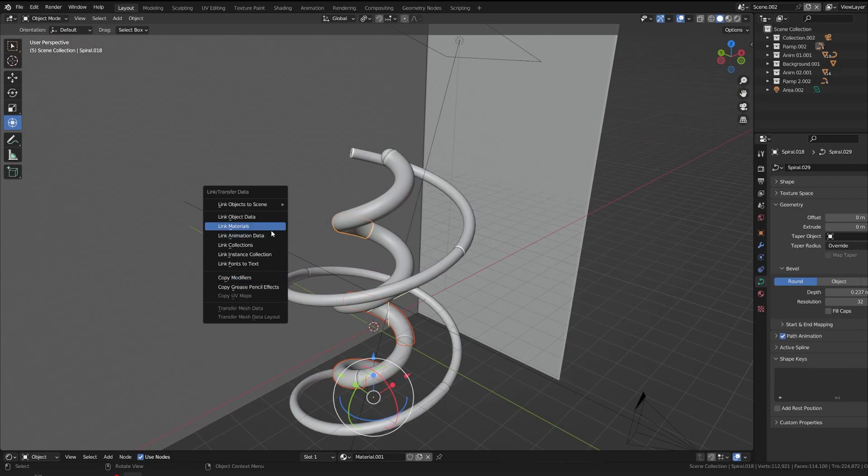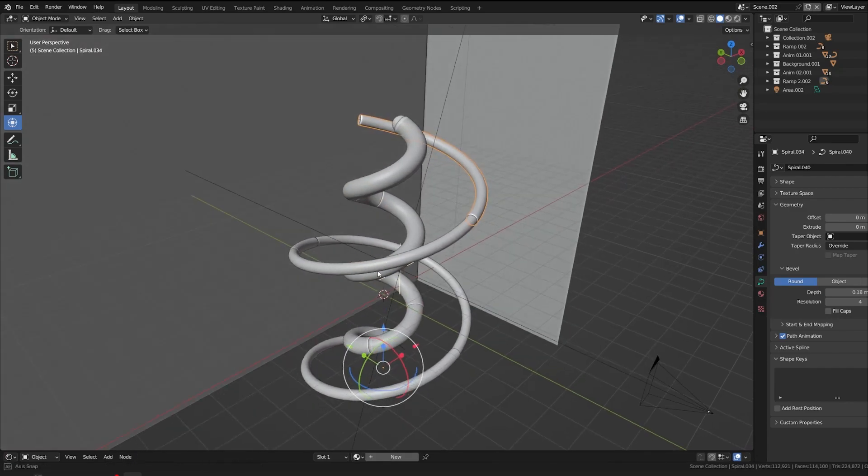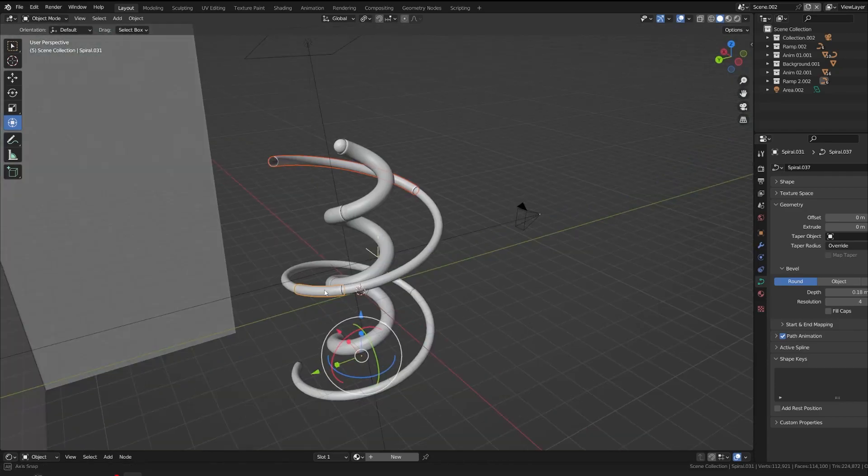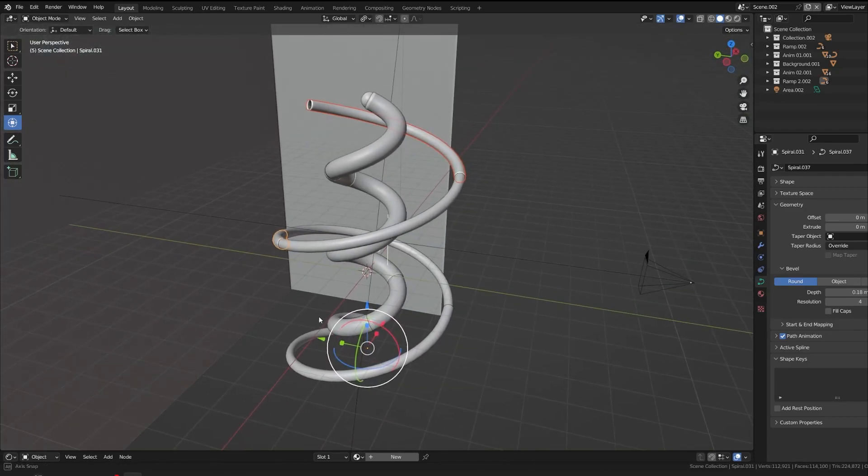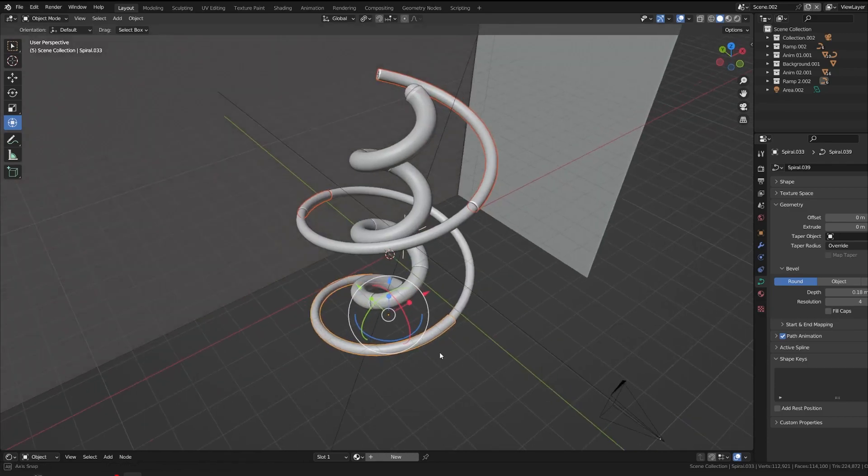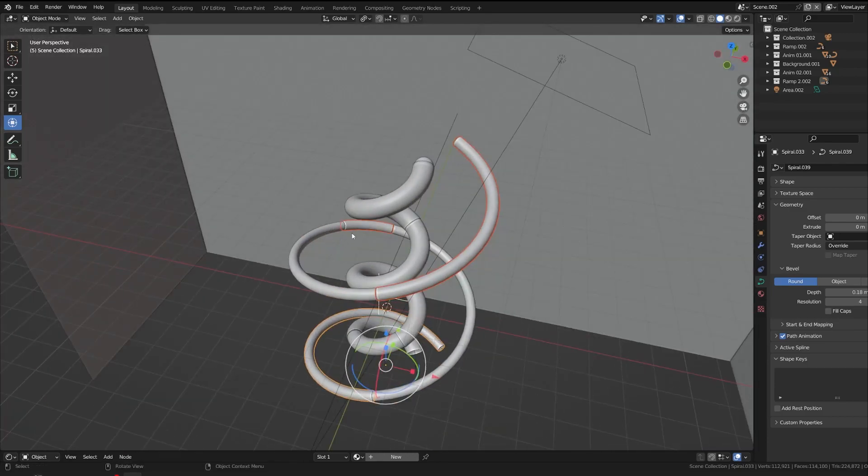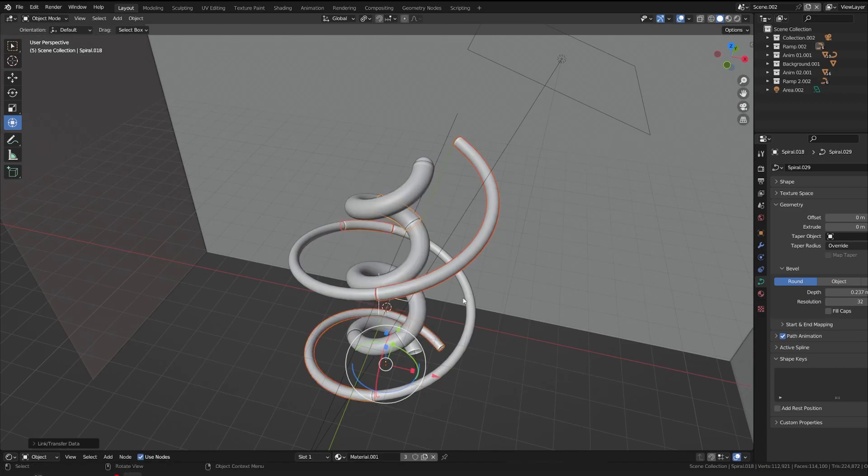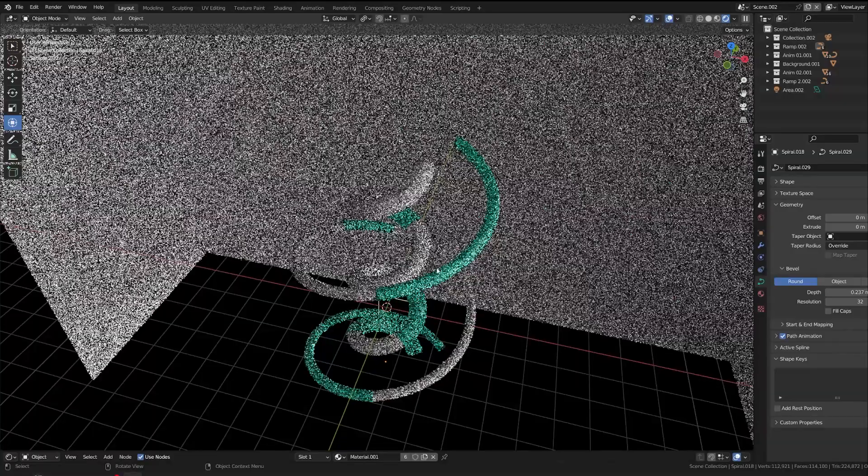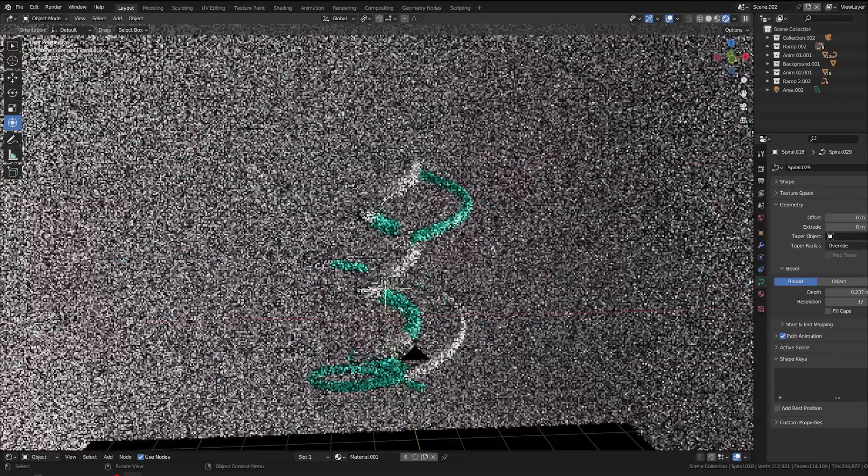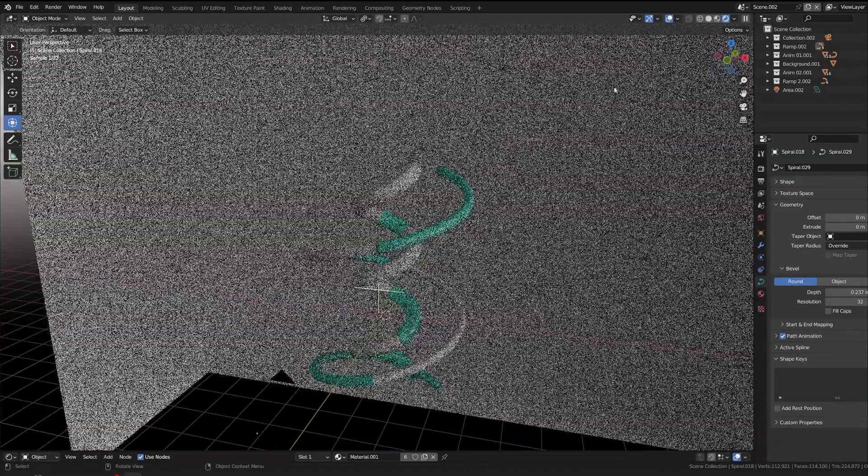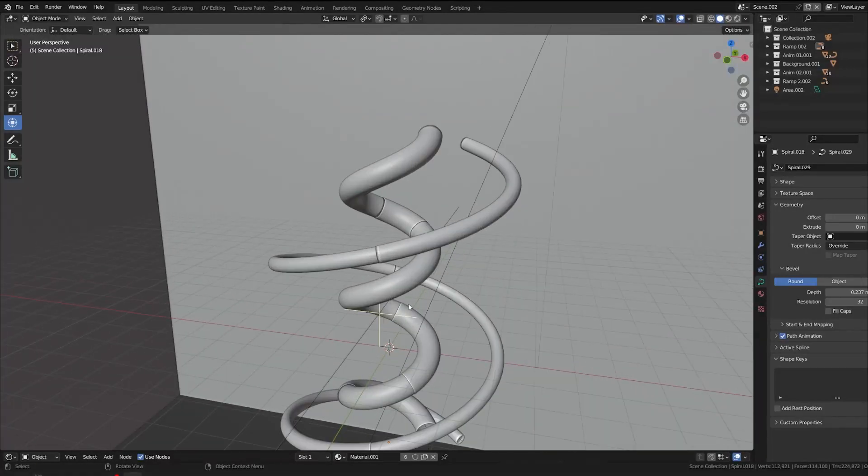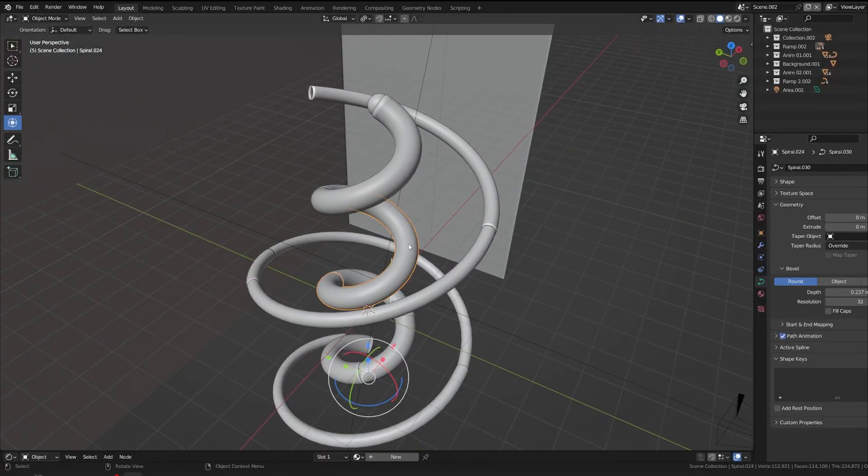Since we have already created this material, we can apply the same material to the other shorter objects. For example, you can select all the smaller pieces like this and select this one and you can hit Control L and you can go to link material. And similarly, you can go to the other pieces like this and select the top one which is this, Control L, link materials. Now if you can see, you have already copied all our materials like this.